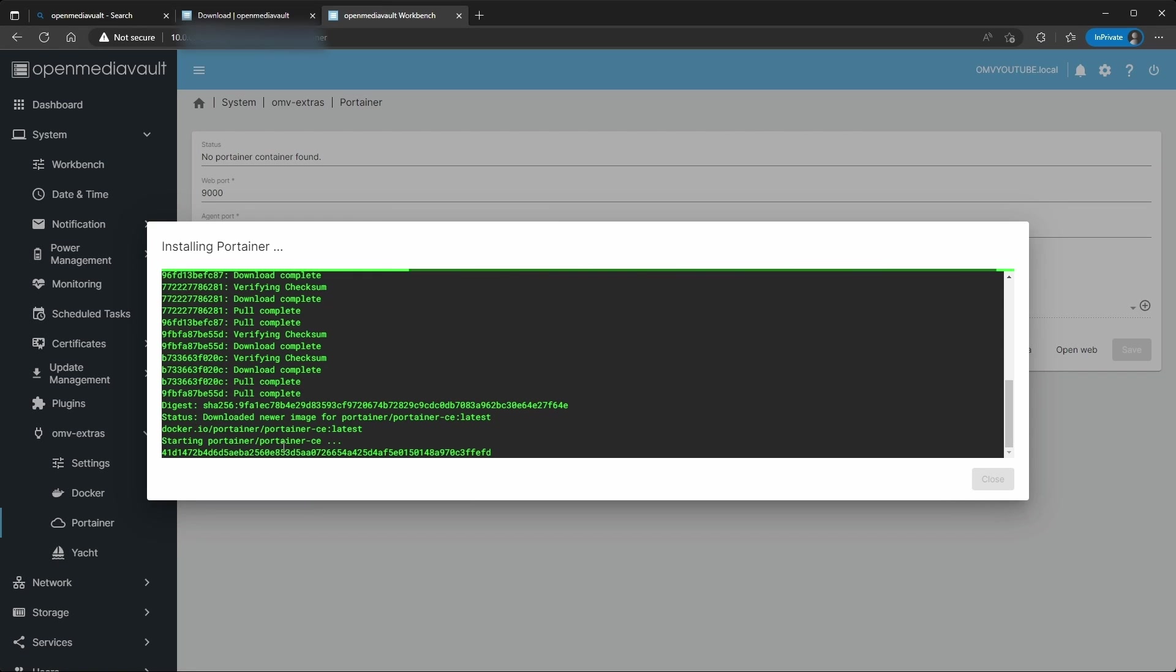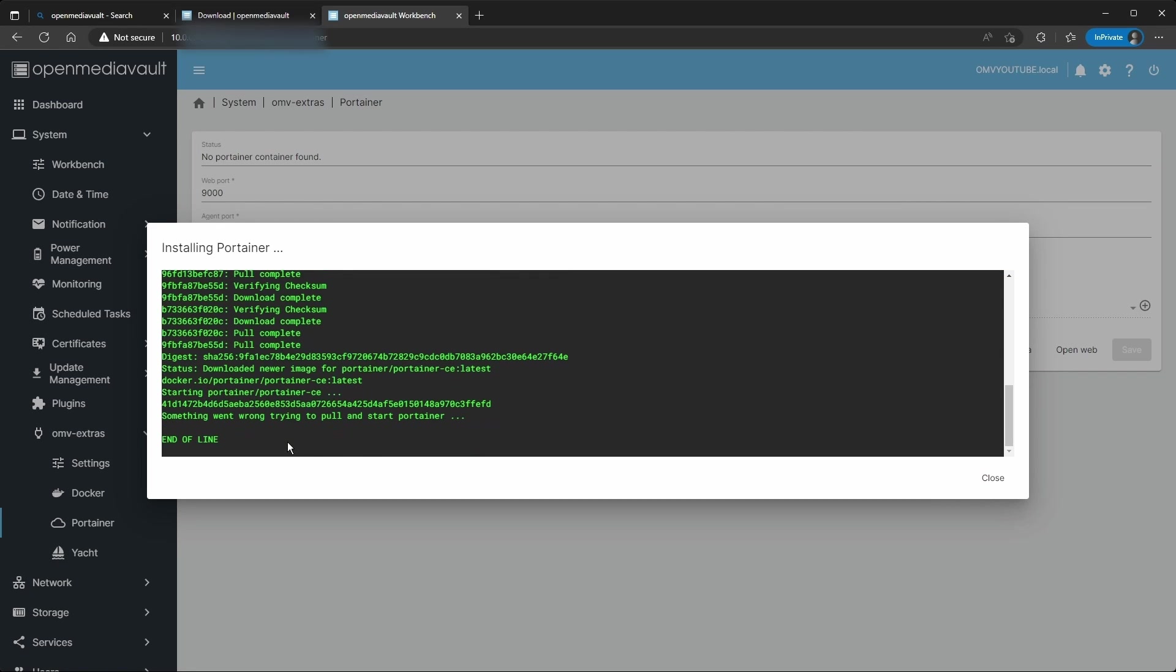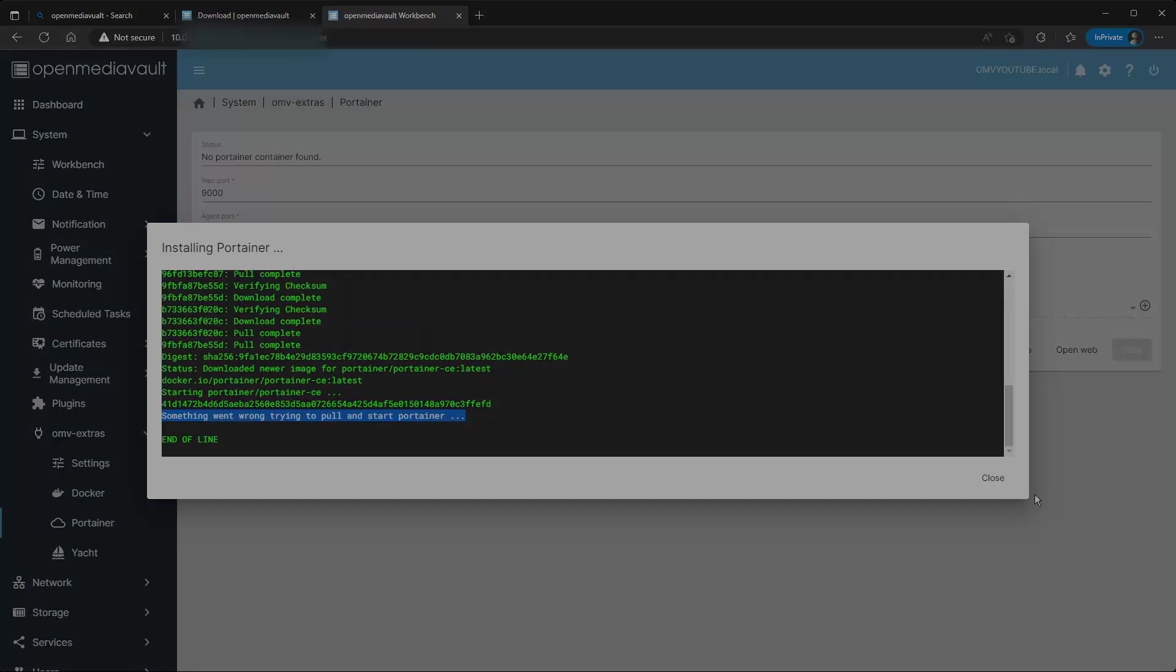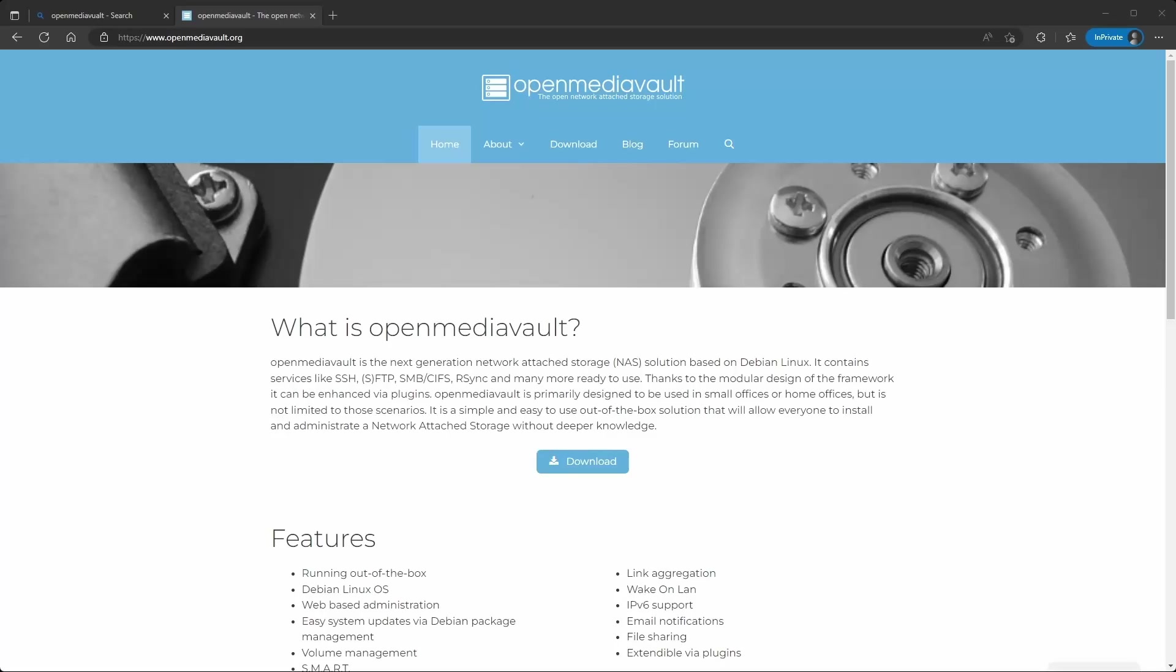So you just installed Open Media Vault 6 and OMV extras to install Portainer, only to be greeted by an error. Stick around as I will show you how to fix this. Hello guys, welcome to my YouTube channel, this is The Rob With Tech.